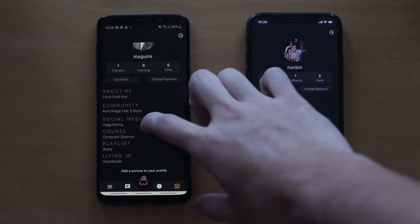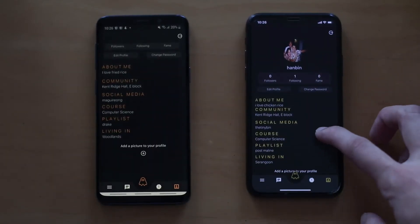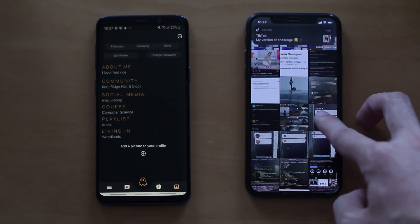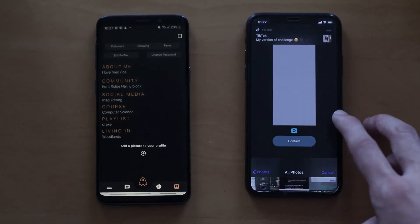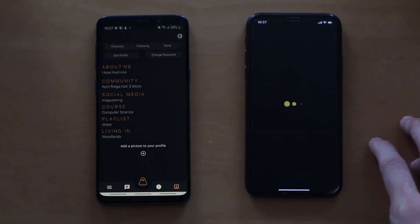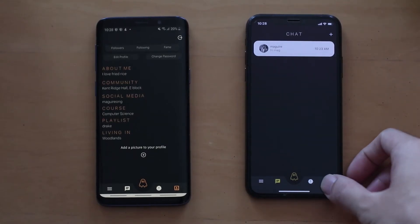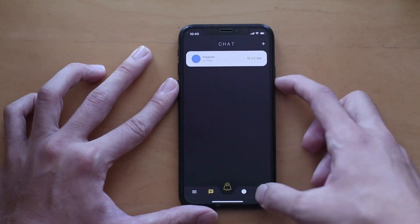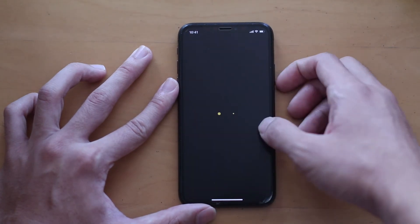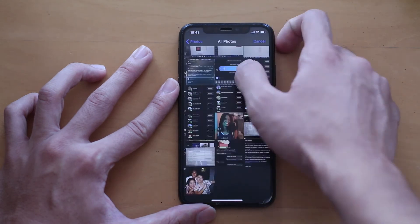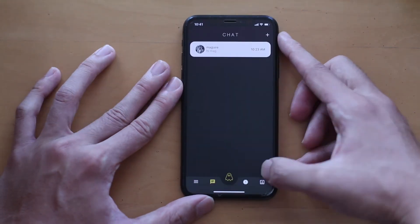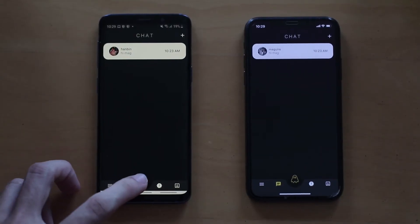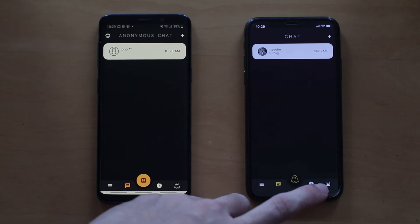In their own normal profile, users will be able to edit the information they provided. From here, they can also add pictures to decorate their profiles for other users to view. By pressing the ghost button in the middle, users will be able to switch to their anonymous profile.